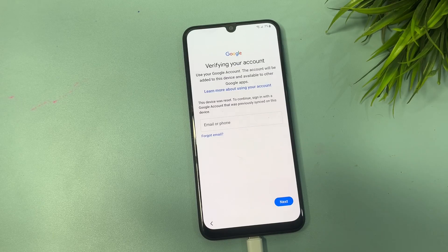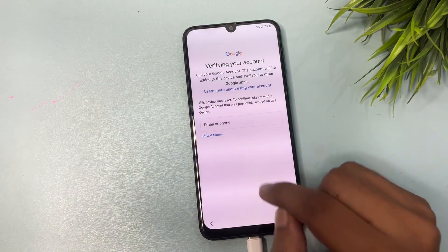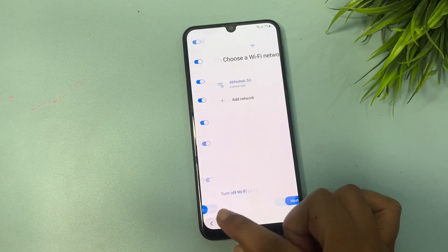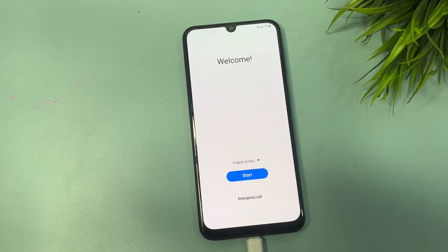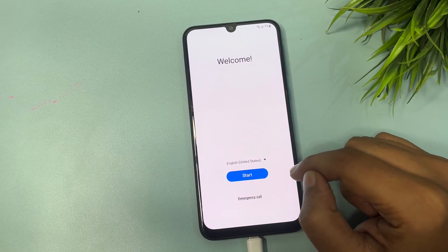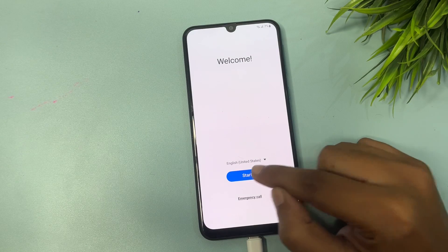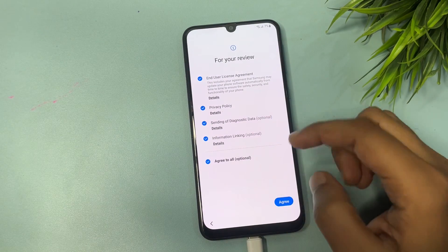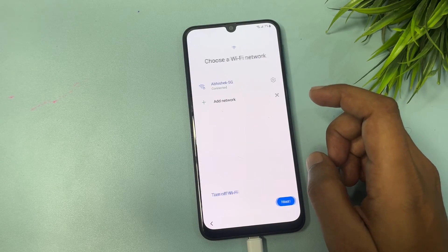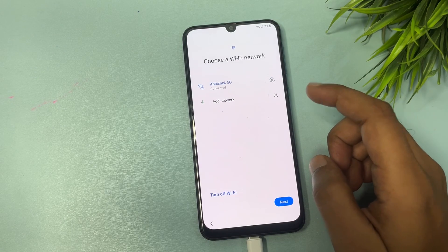With the help of some settings, you can also get a skip option on this page to easily bypass your FRP lock. First, go back to the previous starting page. You will have to change your language from English India to English US, because Samsung is from the US. Then tap the start option, agree to all, and proceed through the agreement steps.